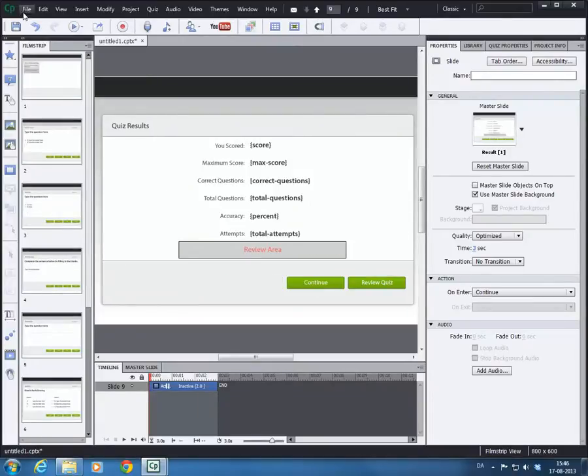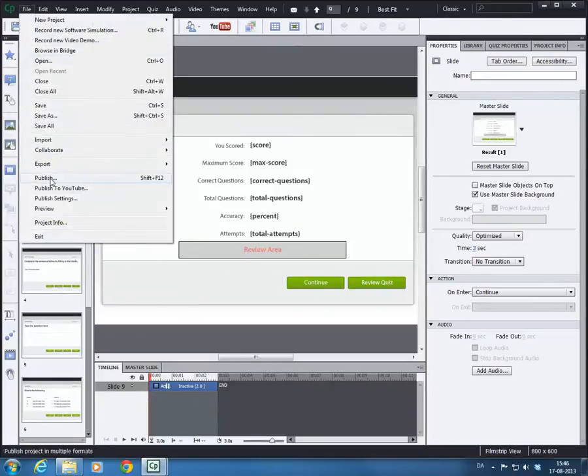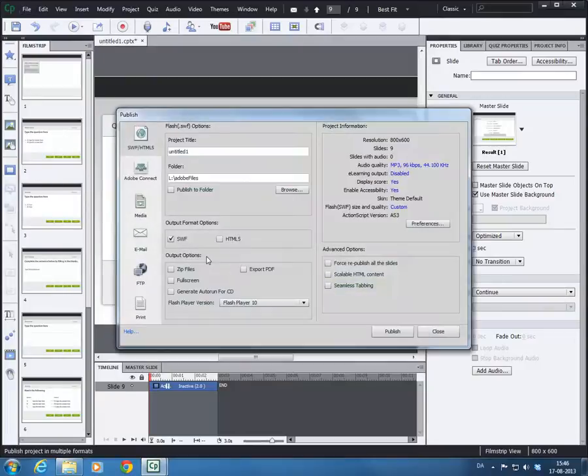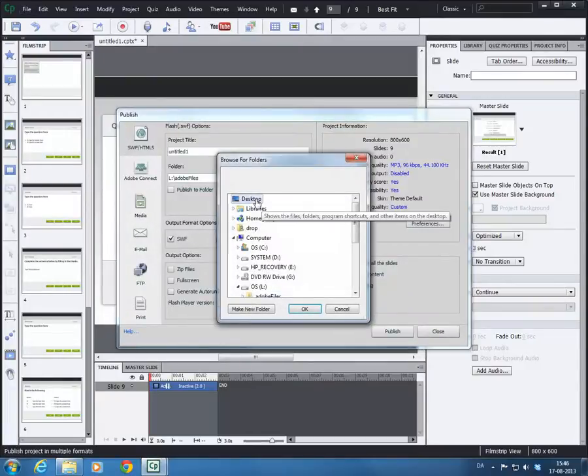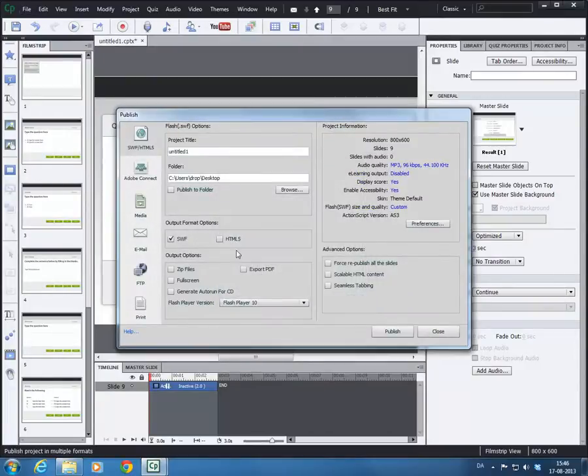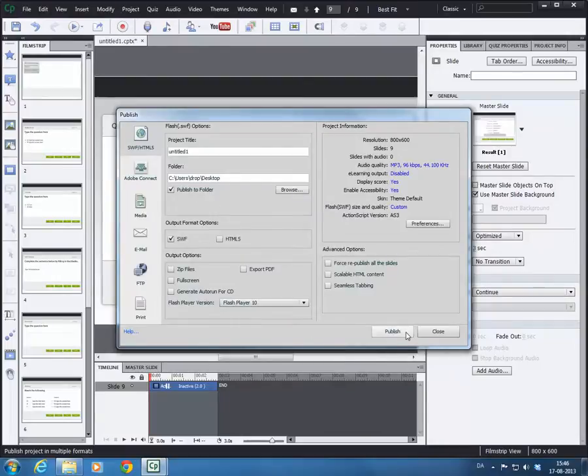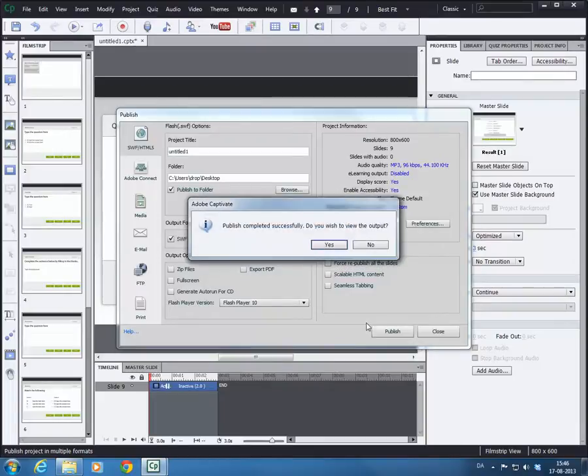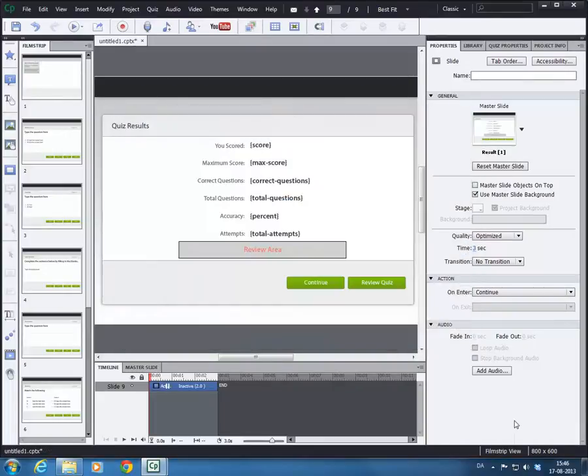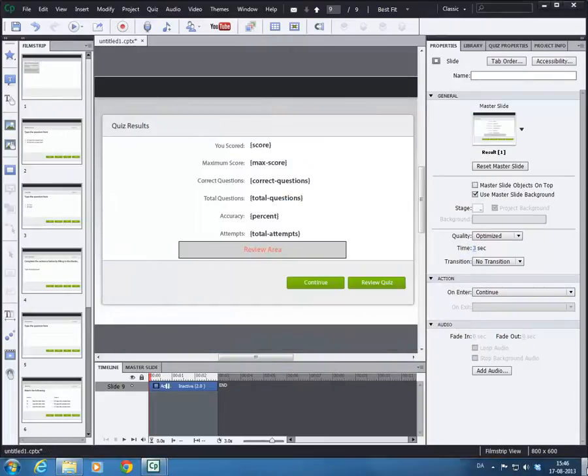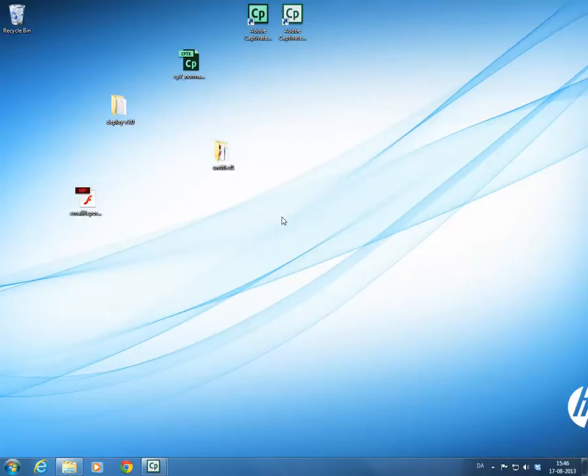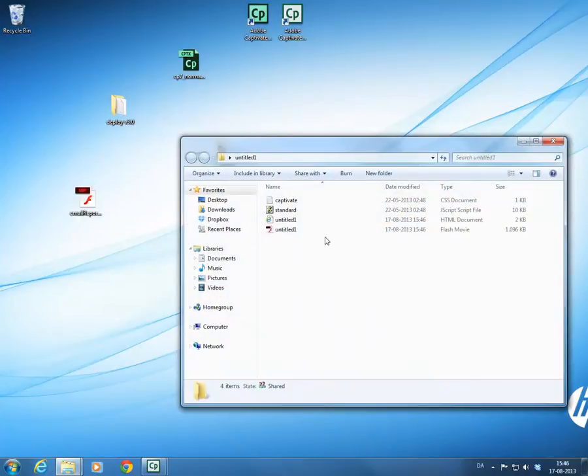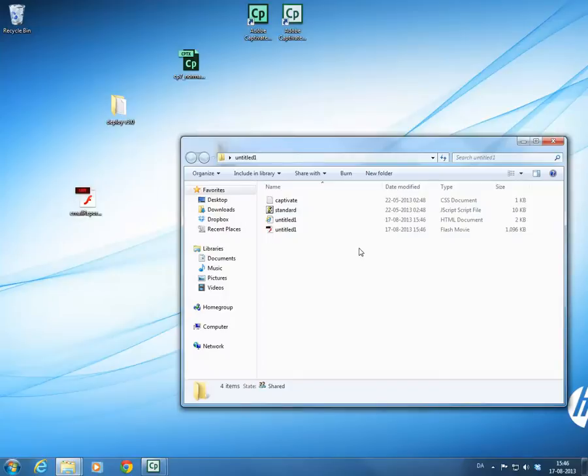We'll just publish this project. We'll just choose to publish it to our desktop and put it in a folder and click publish. There we go. We don't want to view it. So we'll go to the desktop here, and in here we have the standard files that you see whenever you publish a Captivate project. Nothing fancy about that.